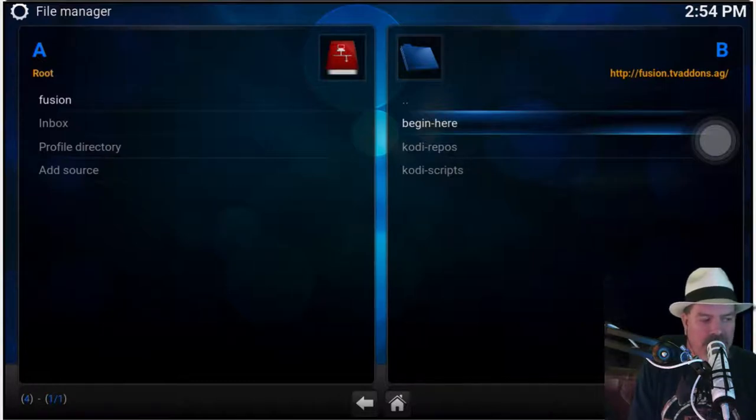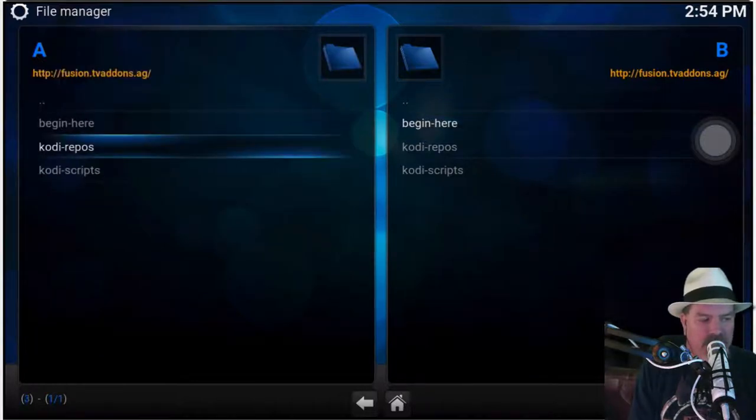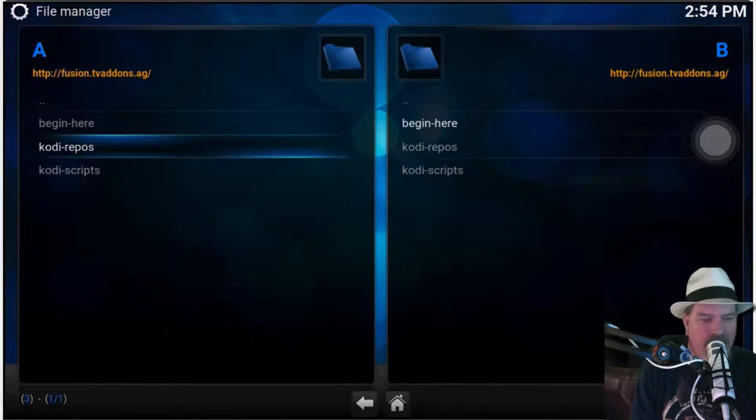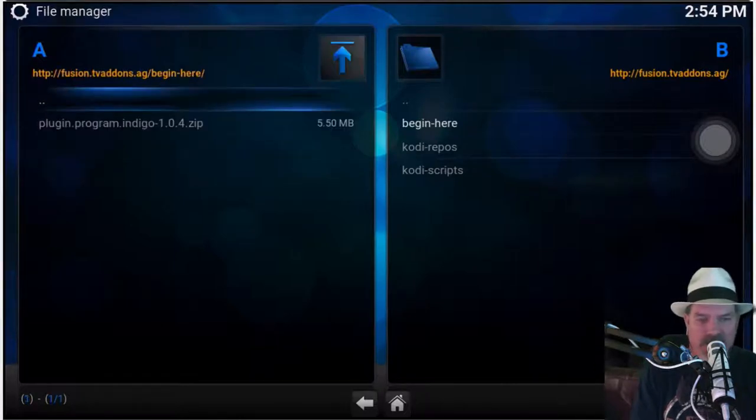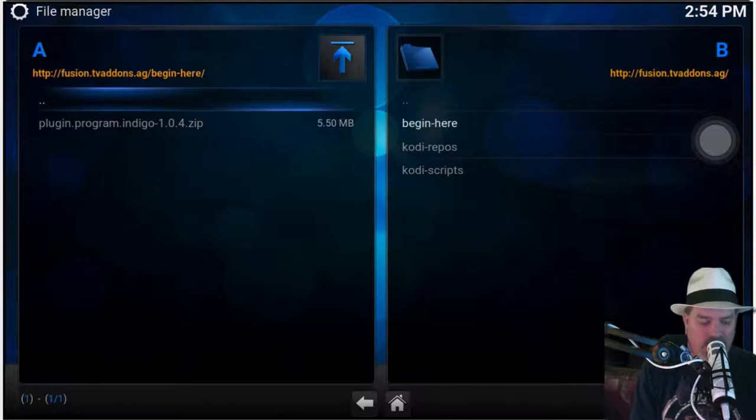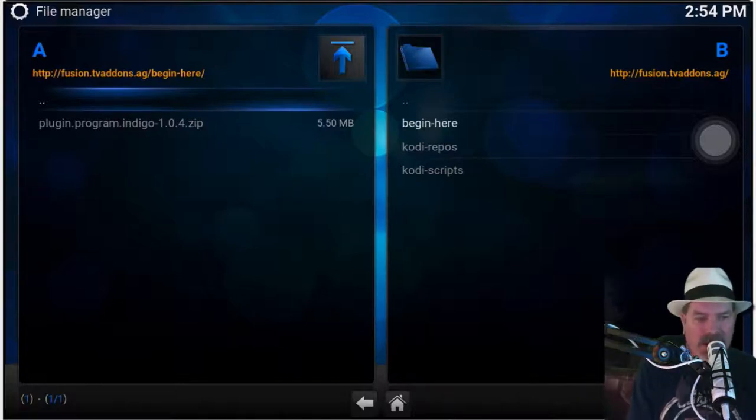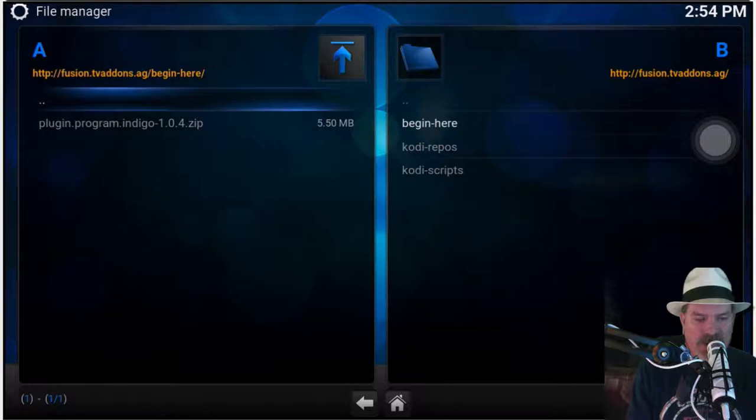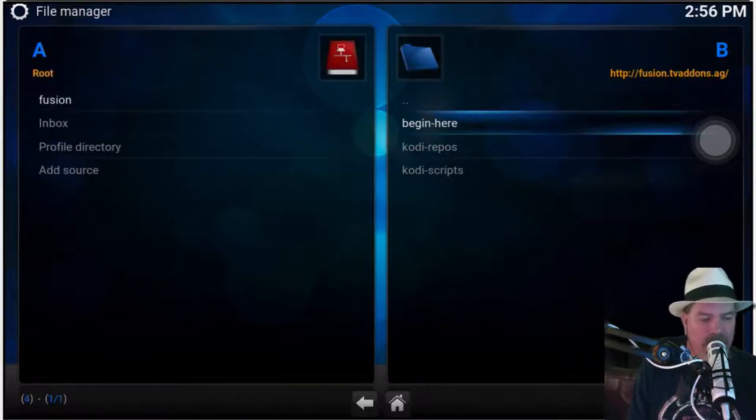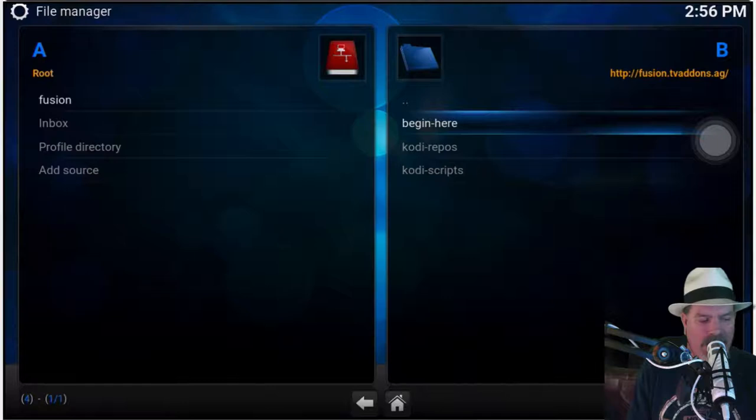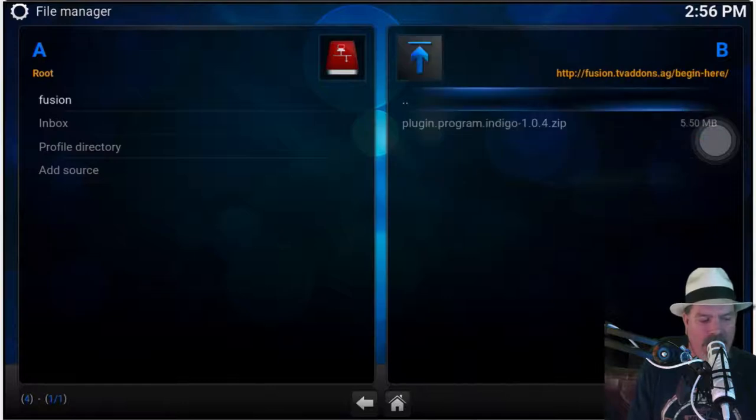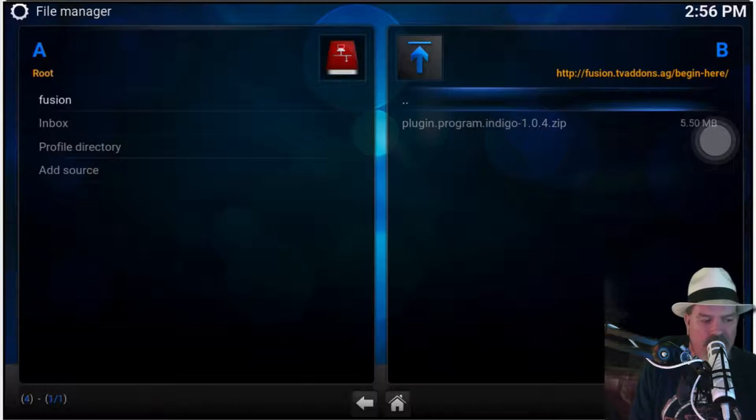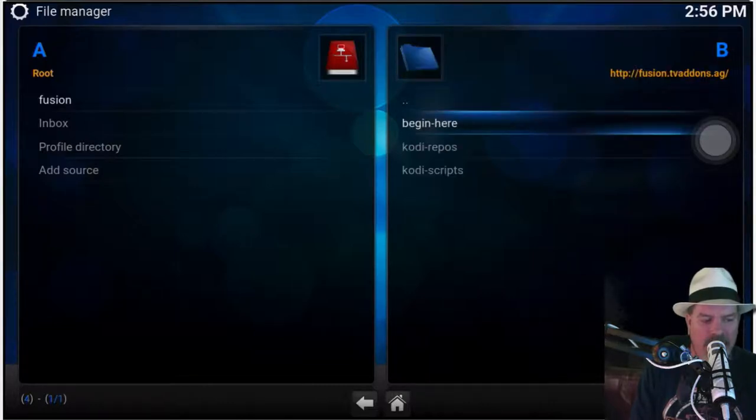Okay, so once you have Fusion installed, you need to tap Fusion, and then over here you need to tap Begin Here. Right there it's going to pull up the Indigo plugin and you need to install that from a zip file, so tap on that. Now I already have this installed so I won't be able to actually install it again. So tap Fusion - I'm sorry, Indigo plugin, Program Indigo right there, tap that.